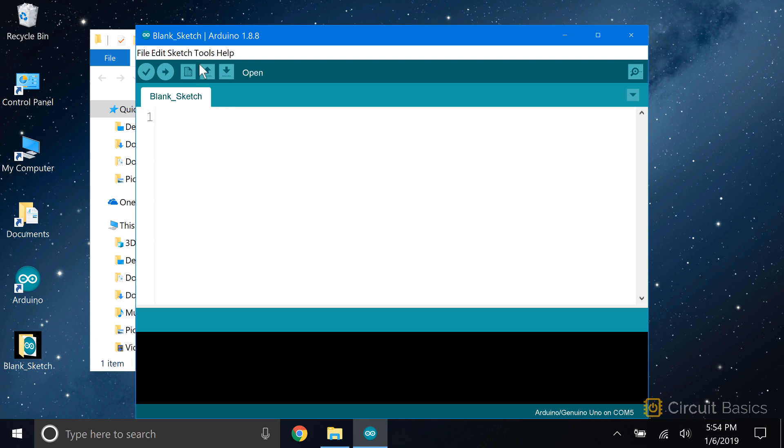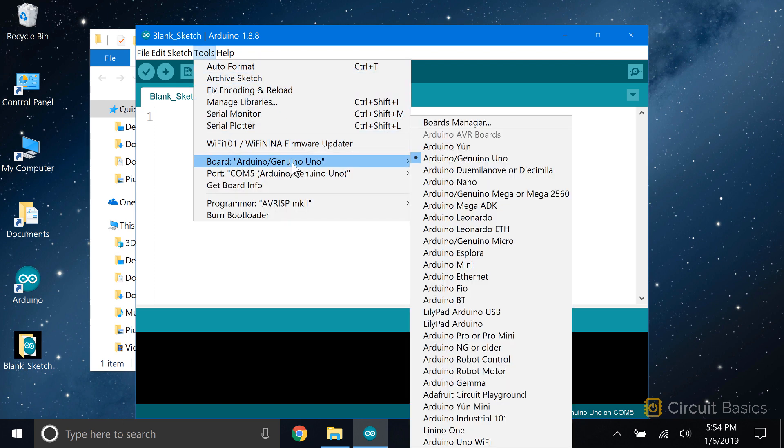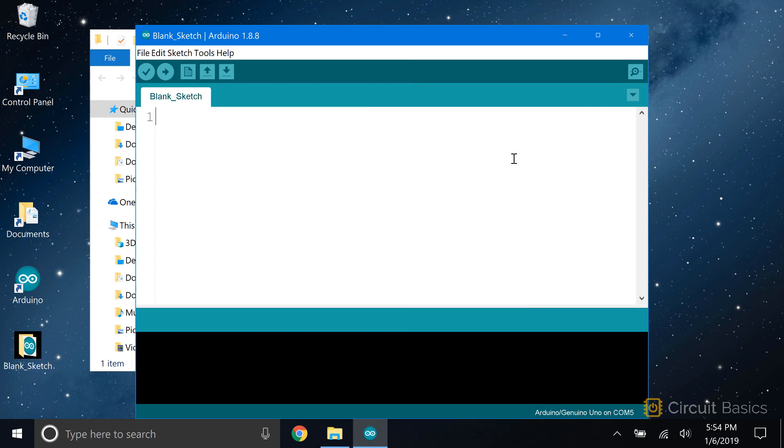To set your board type, go to Tools, then Board, and choose the model of Arduino you're using. I'm using the Arduino Uno, so I'll pick Arduino slash Genuino Uno.